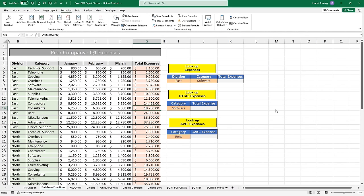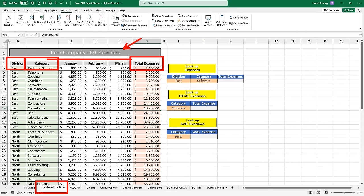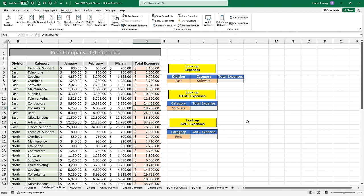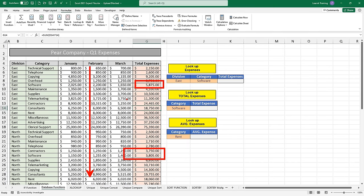Just to get started with this expert session, I want to start talking about some database functions that we've always had. I'm over here looking at these quarter one expenses for the Pair company, where we're tracking all the divisions, all the categories, and how much our total expenses were. I want to use this sheet to figure out and look up my total expenses for all of the software that I've been purchasing. I actually want to sum up the total expense every time I see the word 'software' going down this entire table.